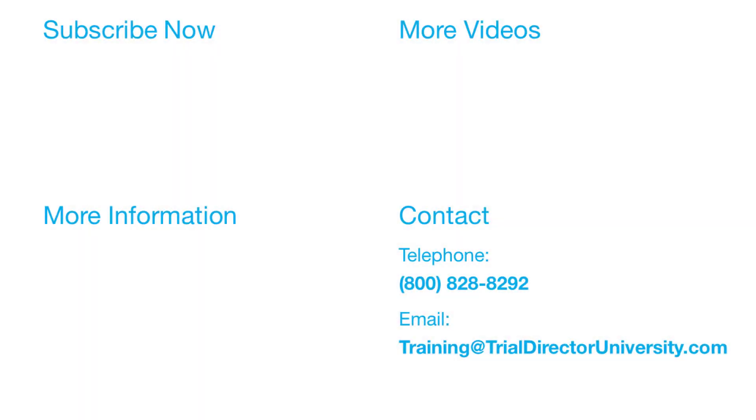You may contact us at 1-800-828-8292 or simply email training@trialdirectoruniversity.com.